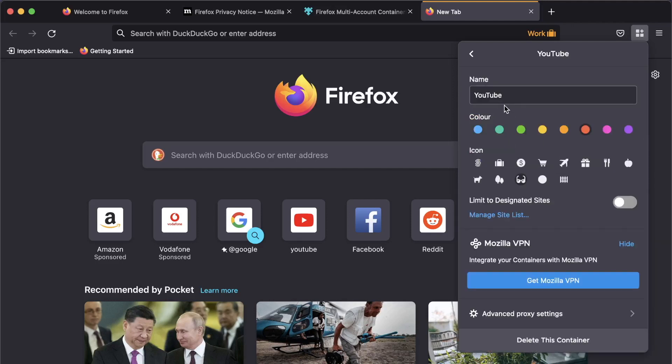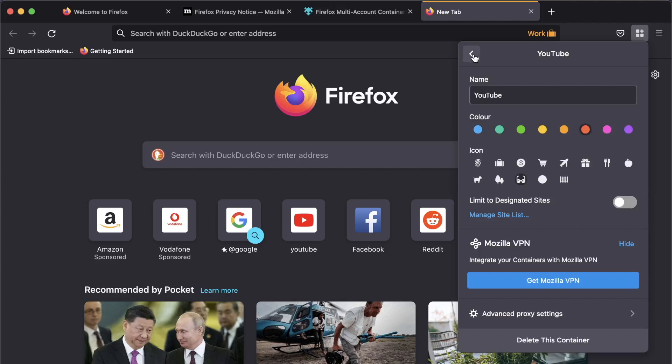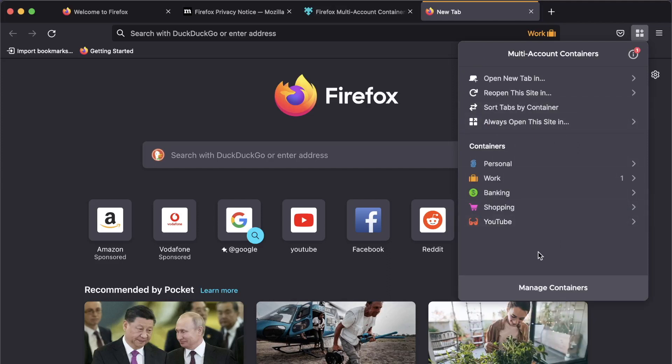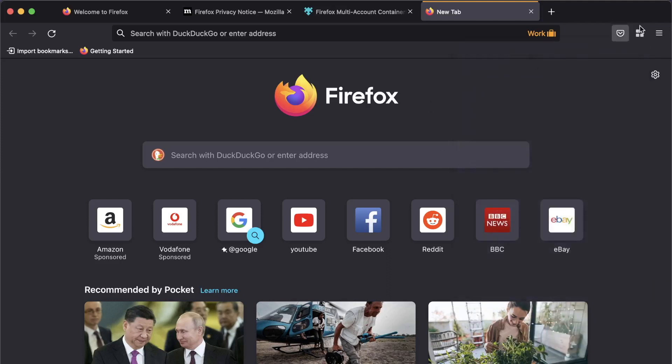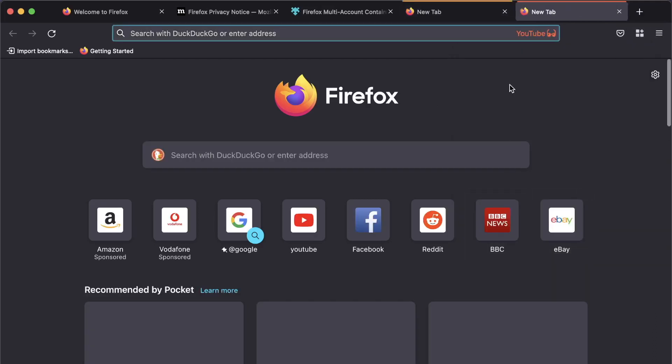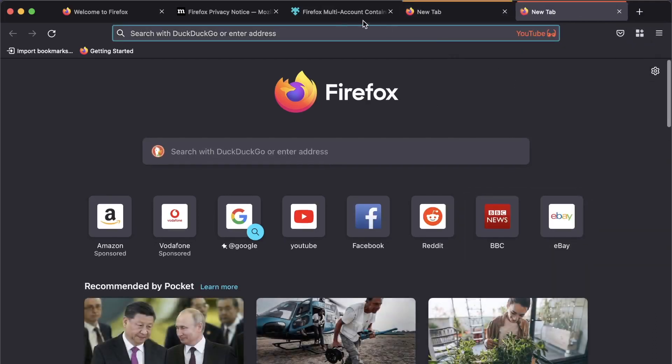So we're now in the settings of a container. Now, what you can do is say limit to designated sites. But what you can't do at the creation of a container, which is really frustrating, is add a site list. And you have to add your site sort of manually. So we'll do that now. So we're going to come out of here. So we're now back at our container list. So what we're going to do is come in, click here. And we've launched a new container for YouTube.